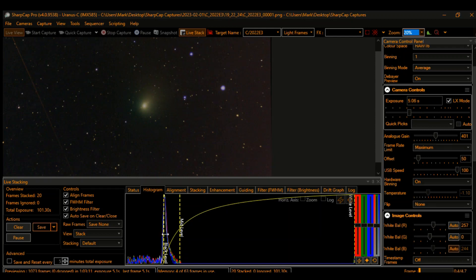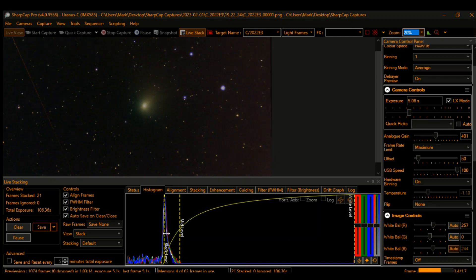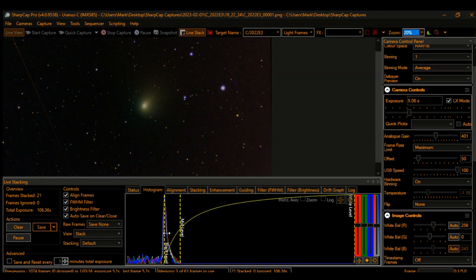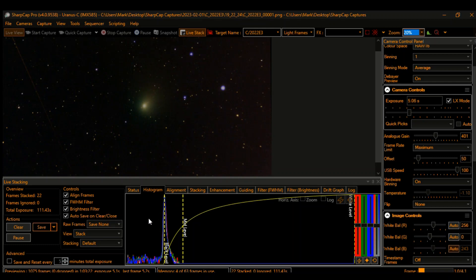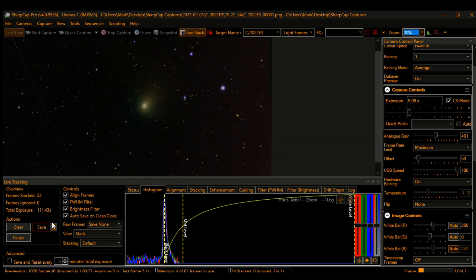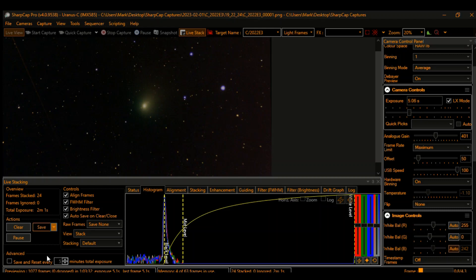It might just be some of the cloud haze, or I might not have my darks and flats correct. I tried taking them earlier but I could have easily messed up. Here we are at 111 seconds. I'm going to hit the button 'Save Exactly As Seen.'